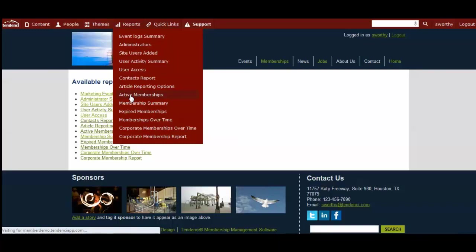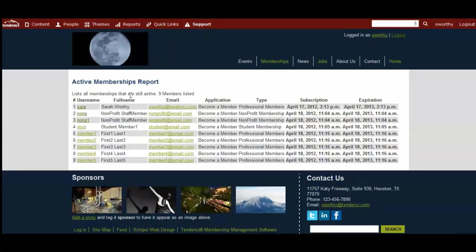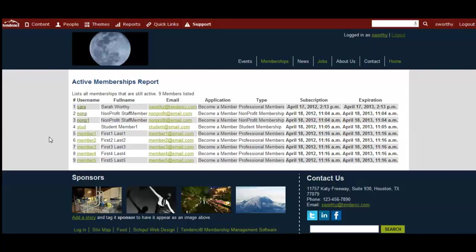For example, if I click on active memberships, I get a list of all of the active members currently, when they expire, what type they're from, and more details about who they are.